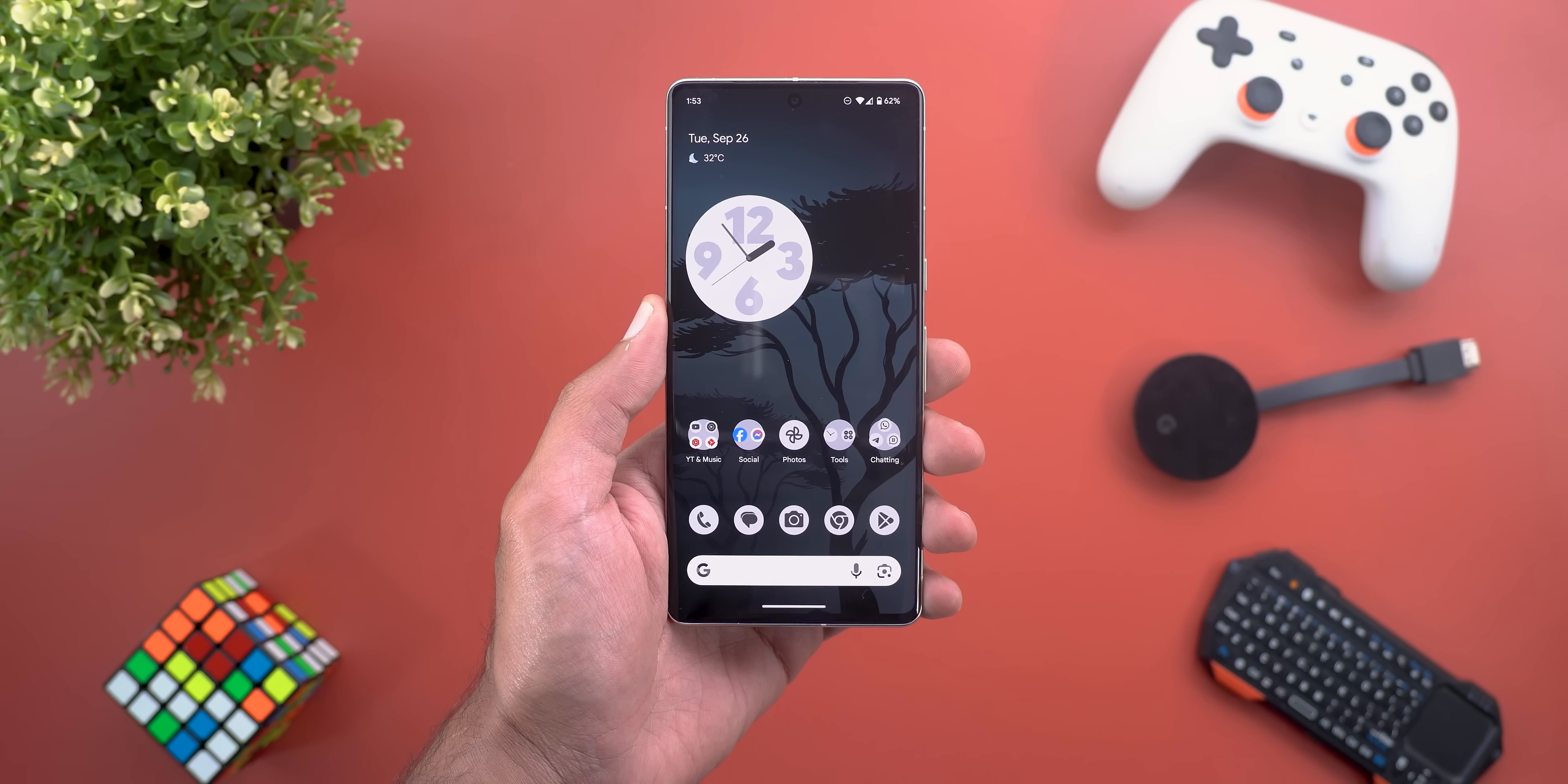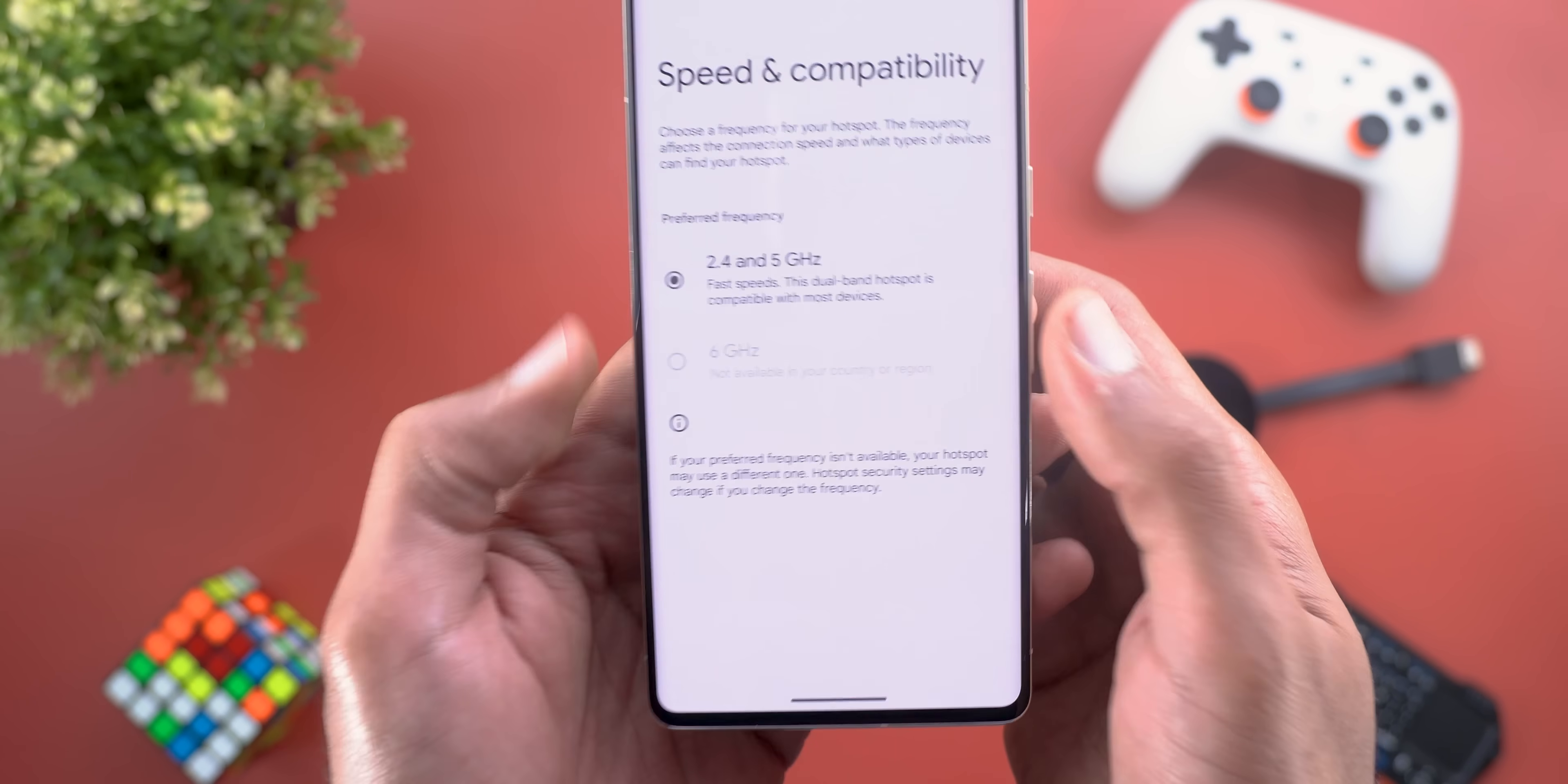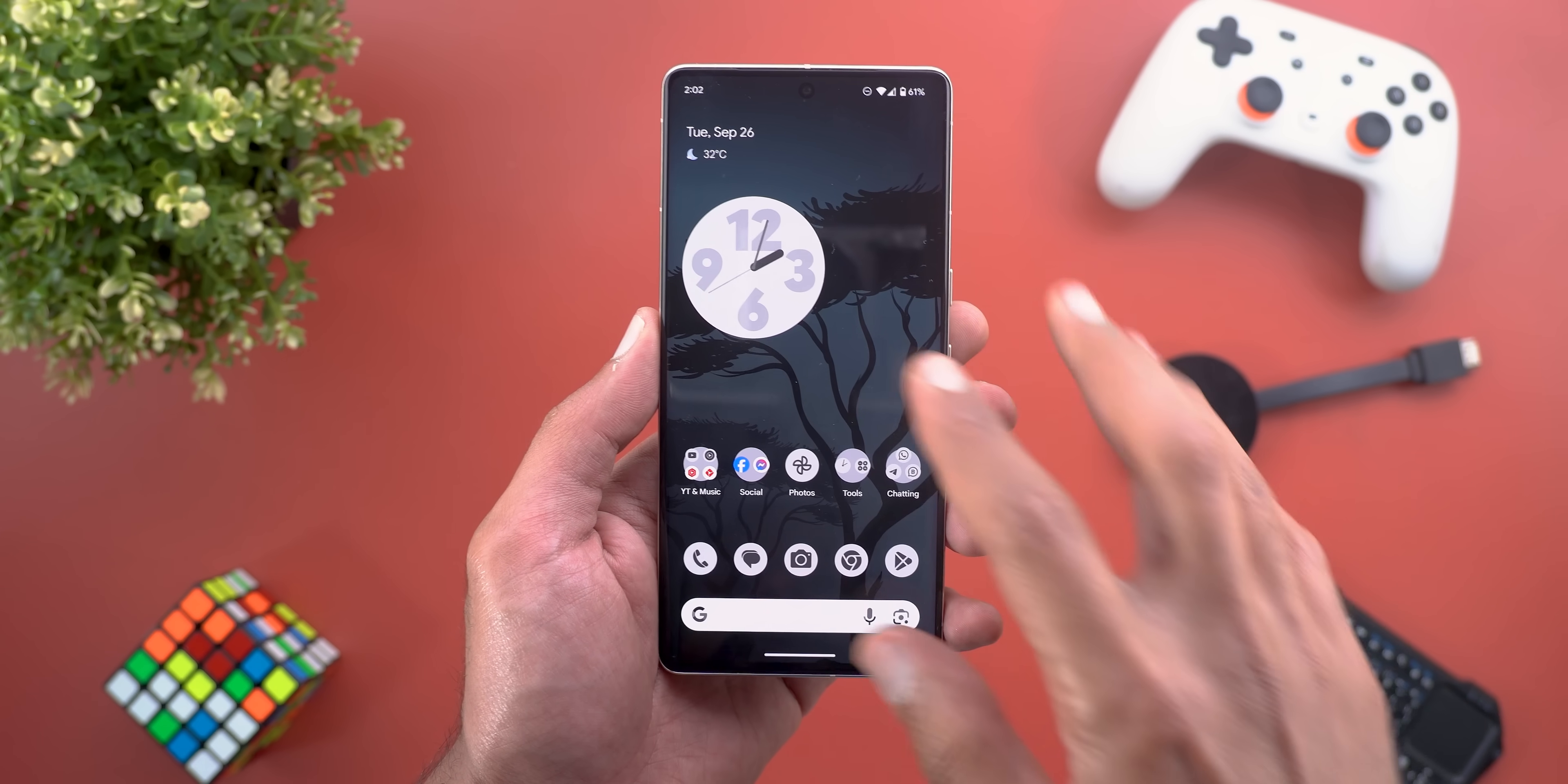The first change is under the hotspot settings. When you go to the speed and compatibility page, you'll find more than one option. The first one is for dual band hotspot that supports 2.4 and 5 gigahertz connections, and the second one is 6 gigahertz, but it's grayed out on my Pixel 7 Pro saying not available in your country or region. If you have any idea please let me know in the comments.